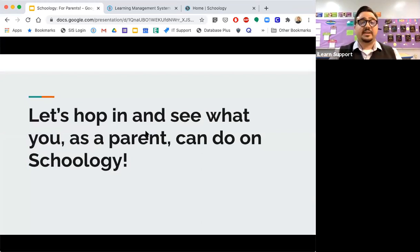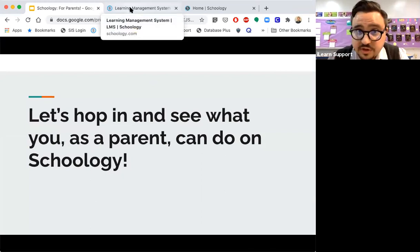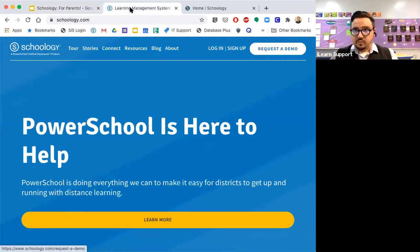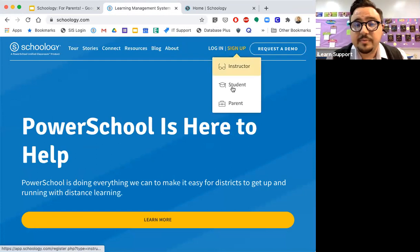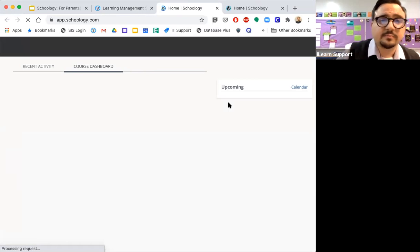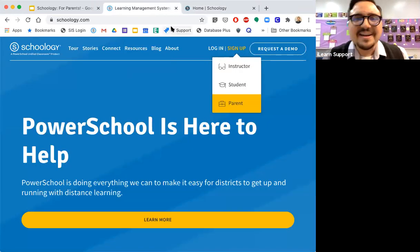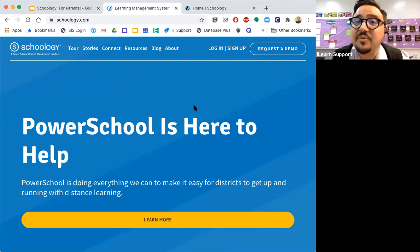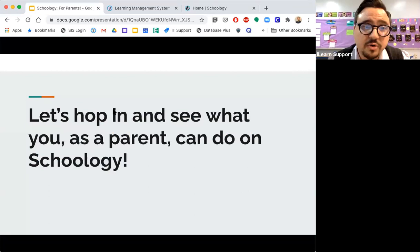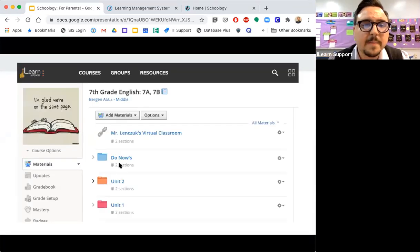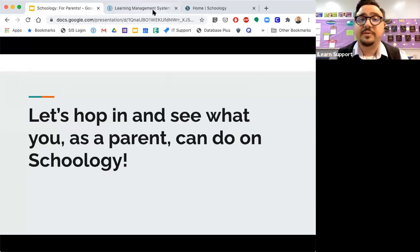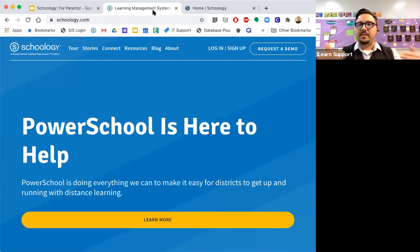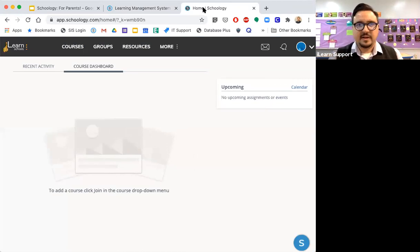So let's hop in to see what you as a parent can do on Schoology. So when you first go into Schoology, the website, this is what you will see. And what you as a first time user would need to do is go into sign up and select parents. When you do that, it will not take you to this page. I'm already logged in. But it will ask you for the student access code. So when it asks you for that student access code, you're going to put the code that looks like this sample that I provided earlier. And then it will take you through all of the things that you need to do. It will take you through all of the steps. It will ask you for your name, for your email, for your password, and then you are in. And it looks something like this.